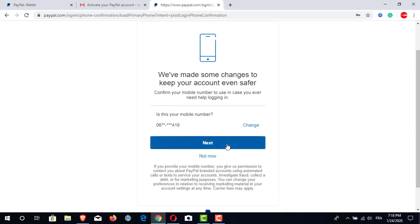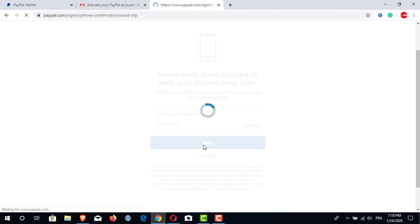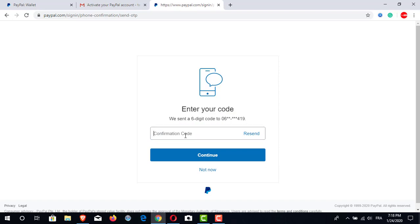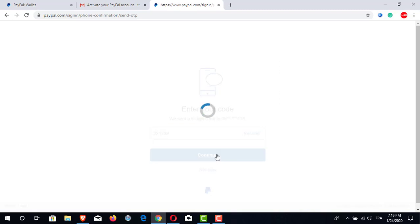Now it is time for the next step — it is to confirm our own phone number. We will click on next and we will get a message on our phone. This message will contain a six-digit code in order to confirm our phone number. The code is 221739, so we will click on continue.